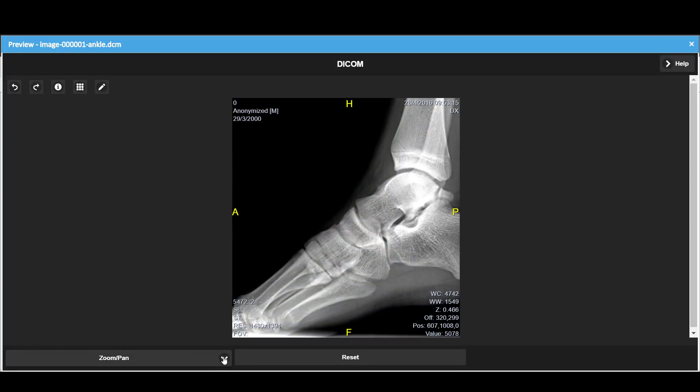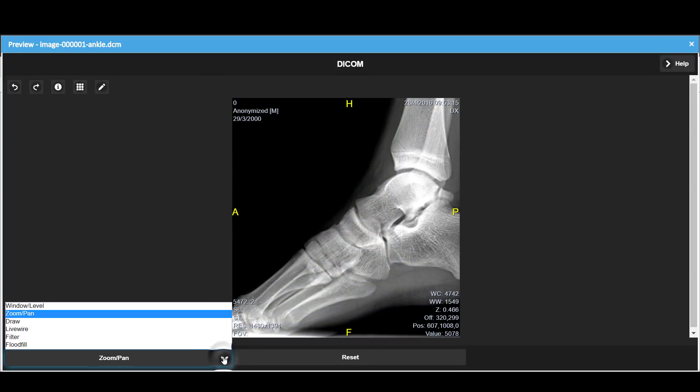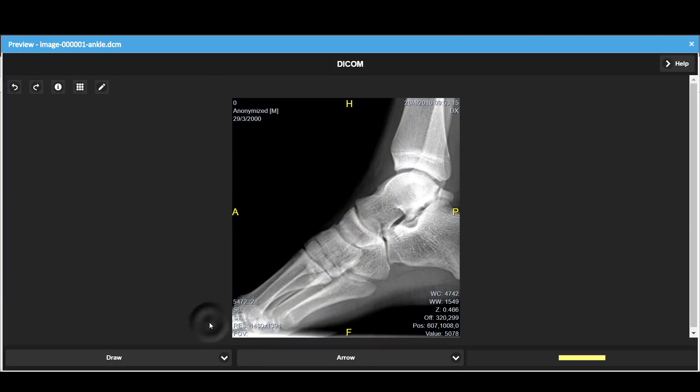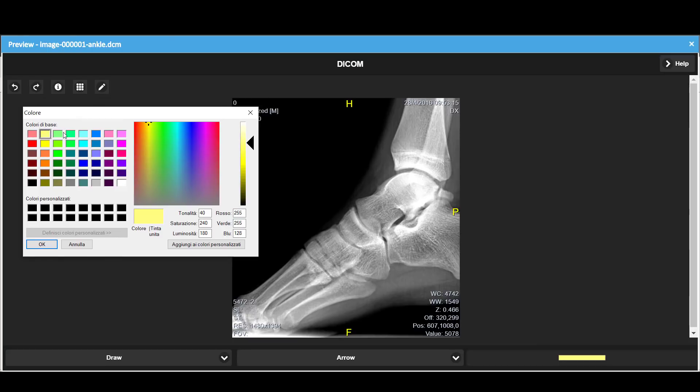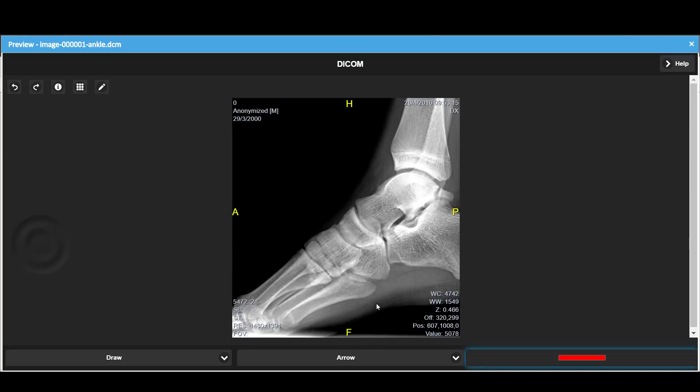Now let's draw on the image. We select a color, and with the ruler tool, we can measure a distance.